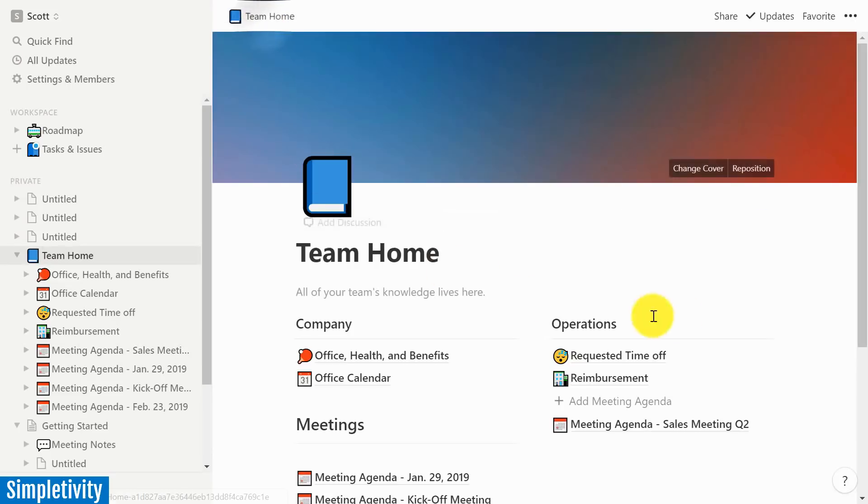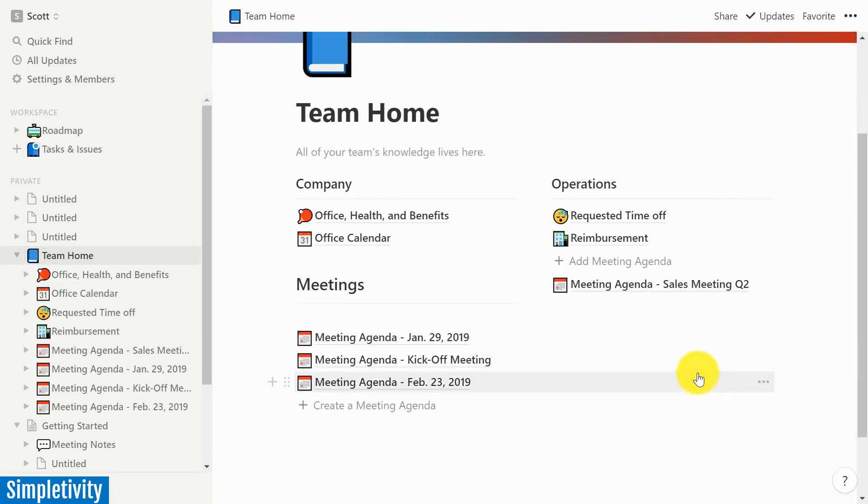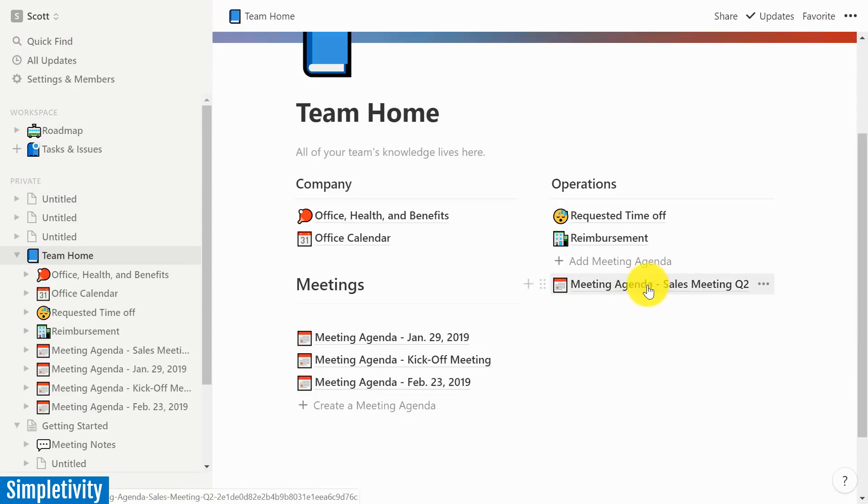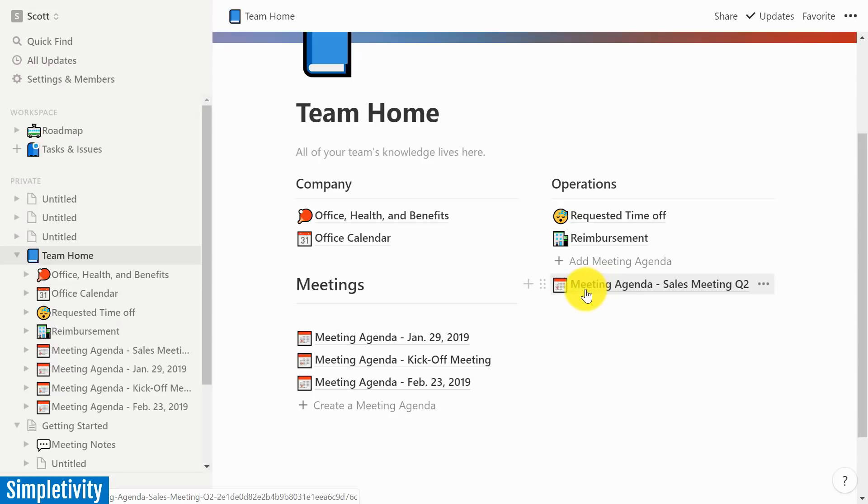And when I go back to the Team Home, there is my new meeting agenda, which I can reference, I can pull up, and I can use. And again, I can use this template over and over again, make sure that other people within my team are using it. And that's just one example. In this case, a meeting agenda example.